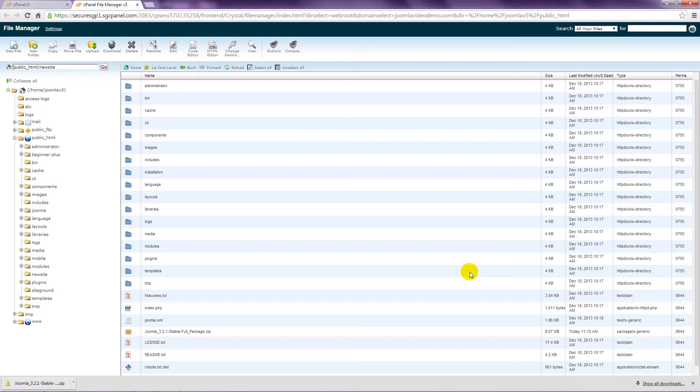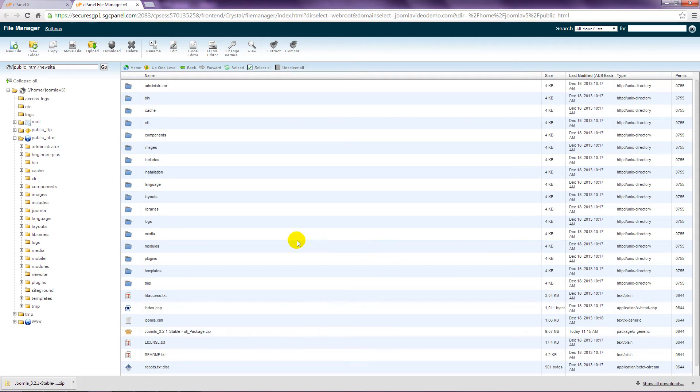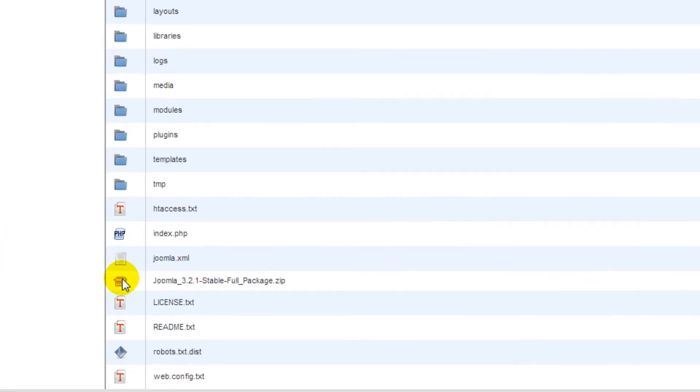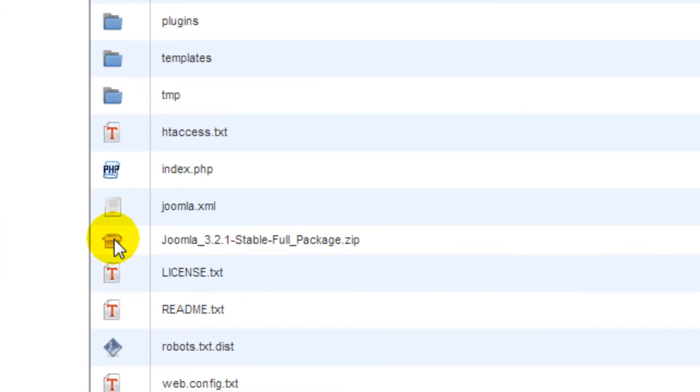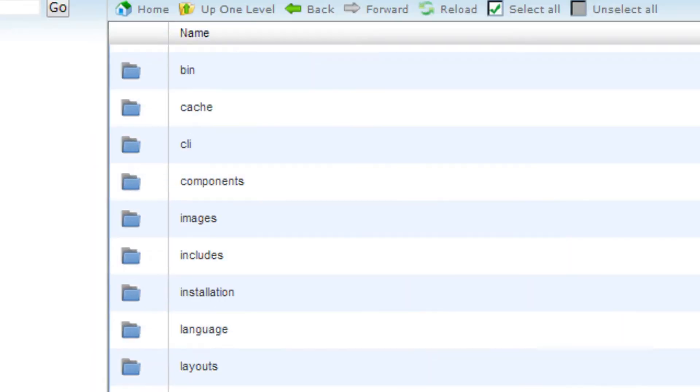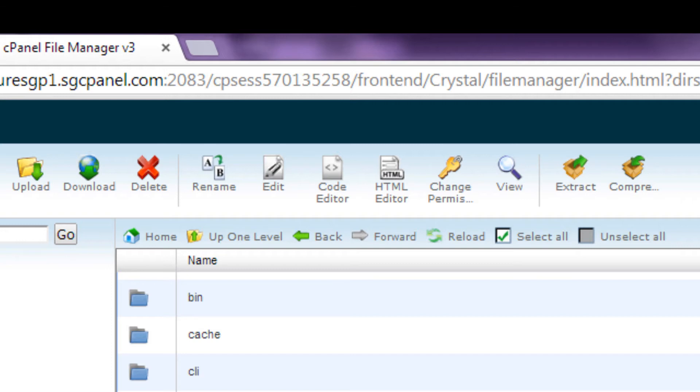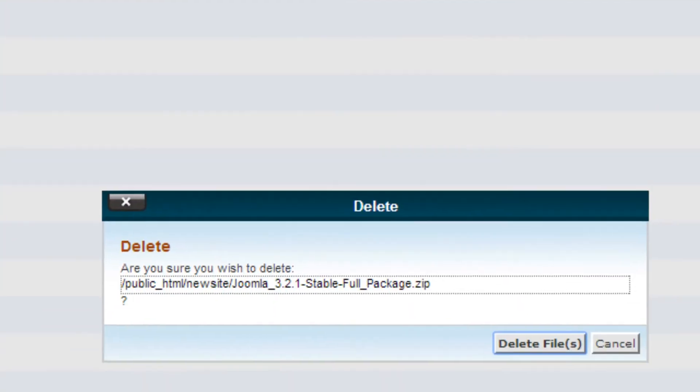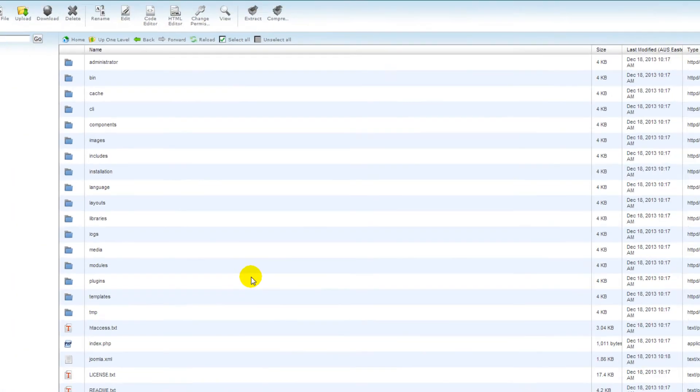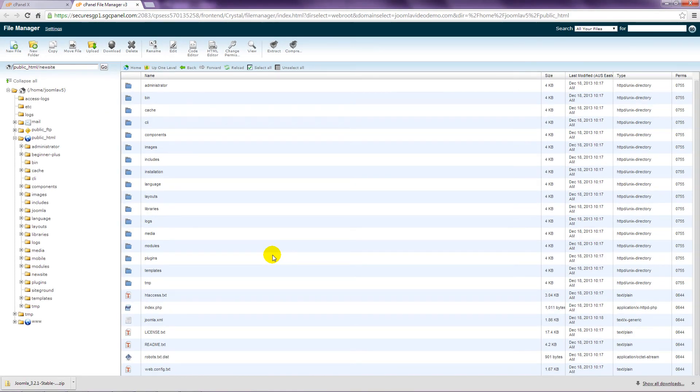The original Joomla file that was uploaded is no longer required, so delete it to save a bit of space. Find it in the File Manager. Click the icon to the left of the file name. Above this, click the Delete icon. And confirm that you want to delete this file. Once again, if you're using a different control panel, you should be able to find your way through to the right sections and buttons.